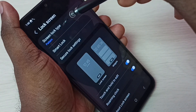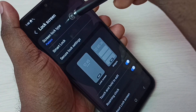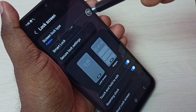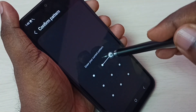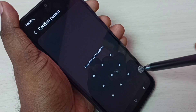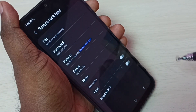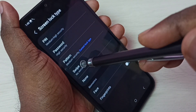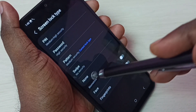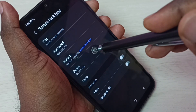Then select Screen Lock Type, then draw the pattern or password. Then we can select Swipe or None.